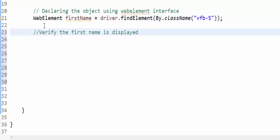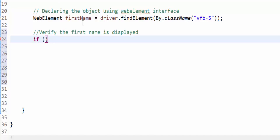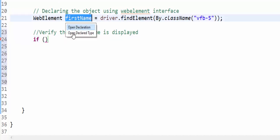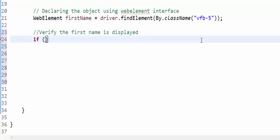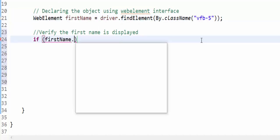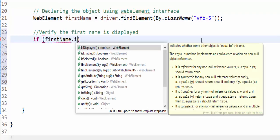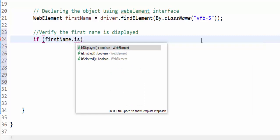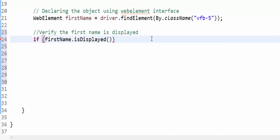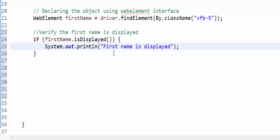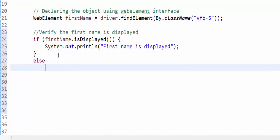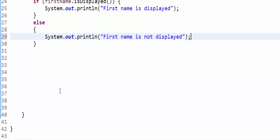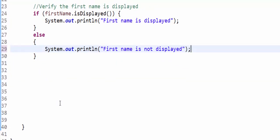From now you no need to mention this full path. Whenever you want to save the web element object you have to use web element interface. As per the requirement, the next step is to verify the first name is displayed. For that we are going to use if condition - if firstName.isDisplayed, then system.out.println first name is displayed, else first name is not displayed. We must give the else condition.